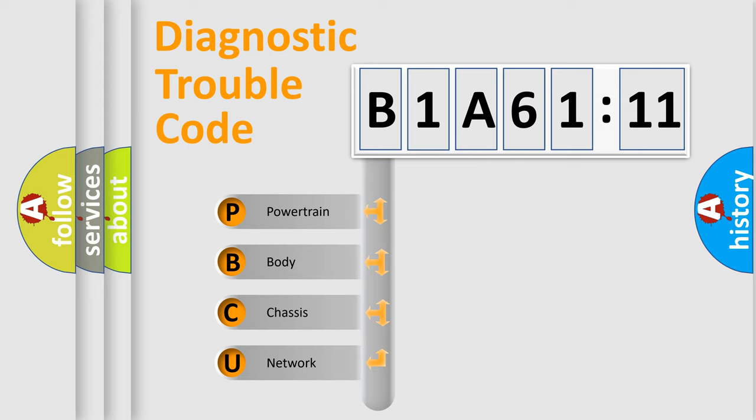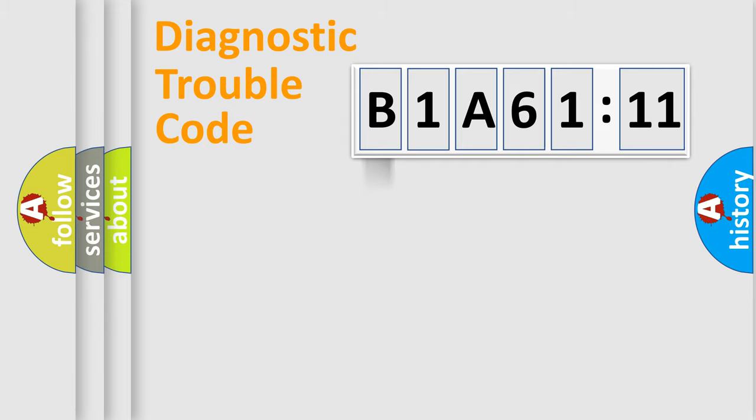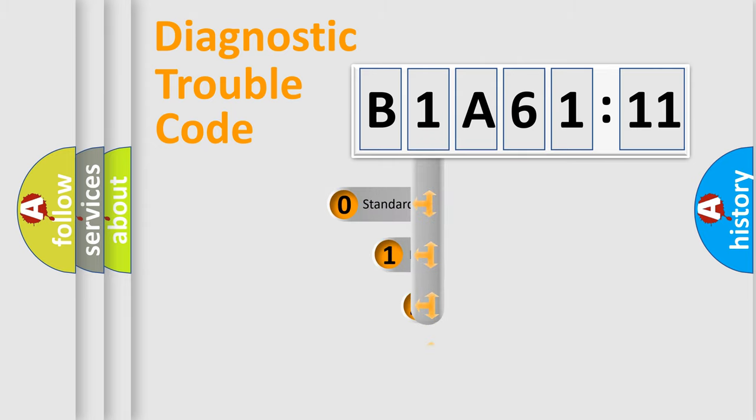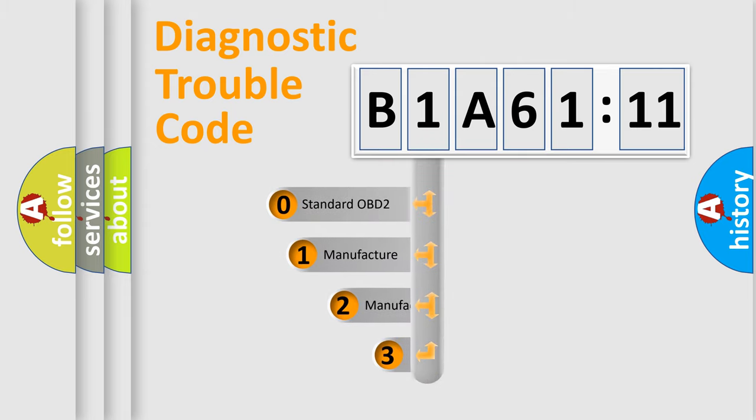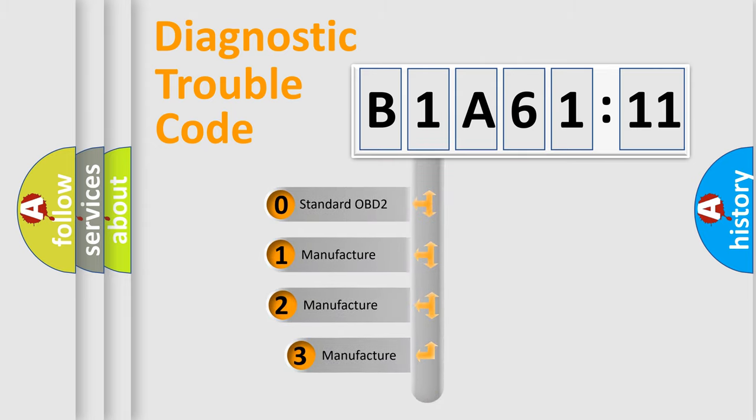We divide the electric system of automobile into four basic units: Powertrain, Body, Chassis, and Network. This distribution is defined in the first character code.